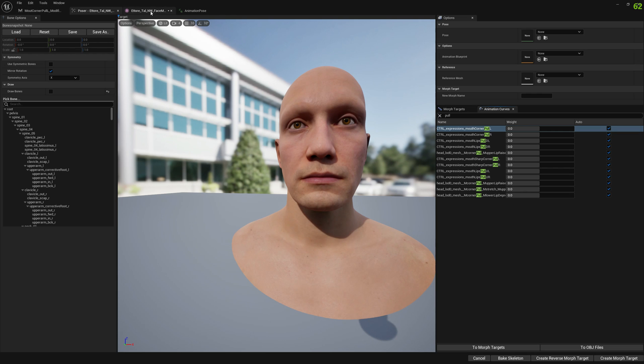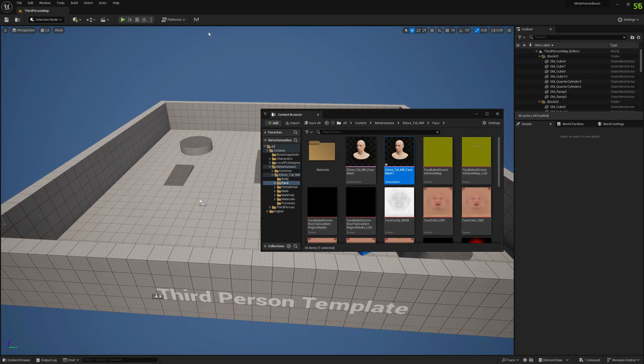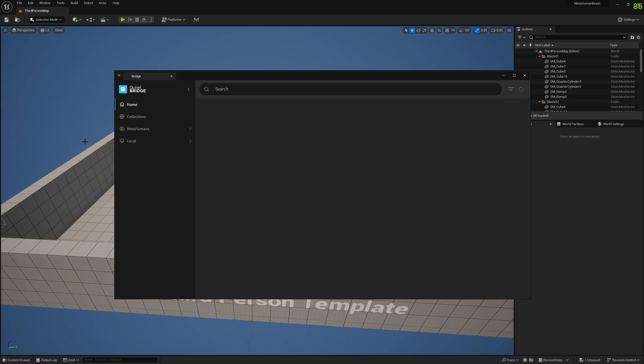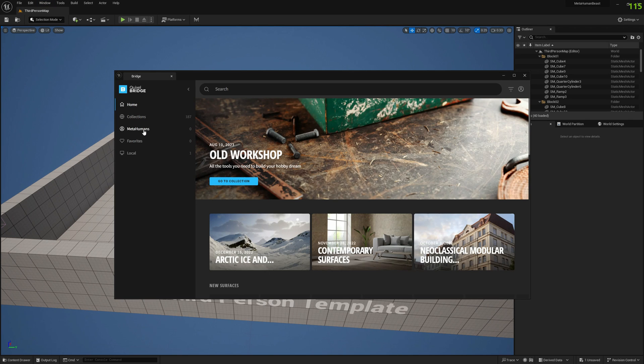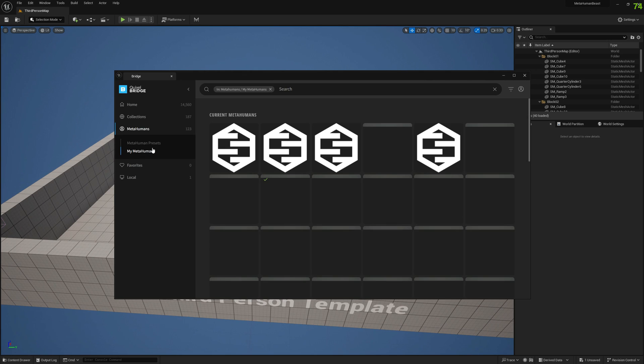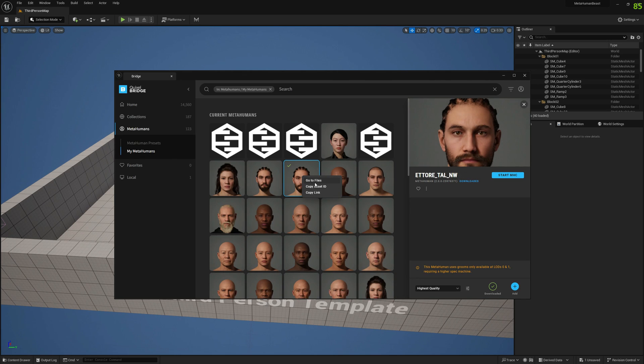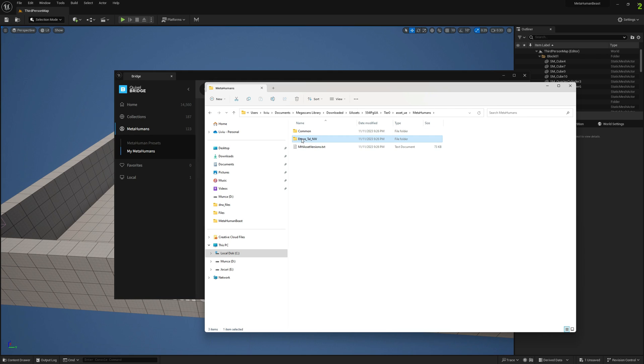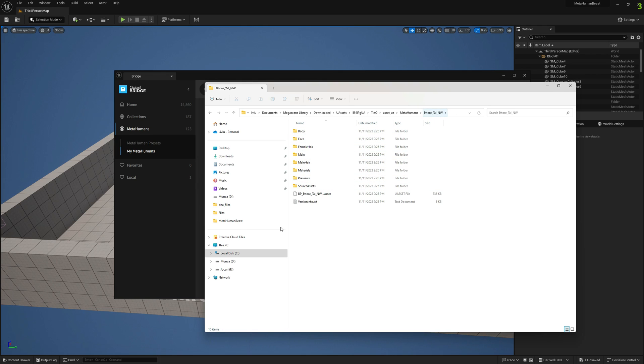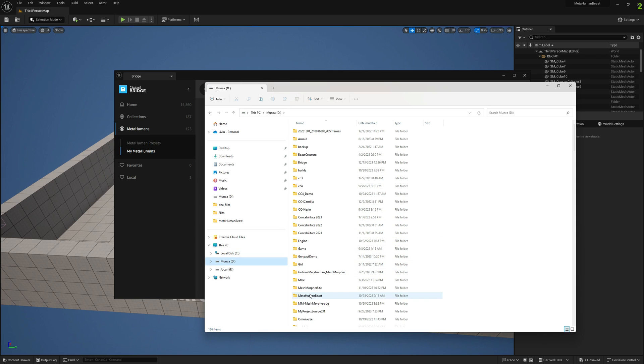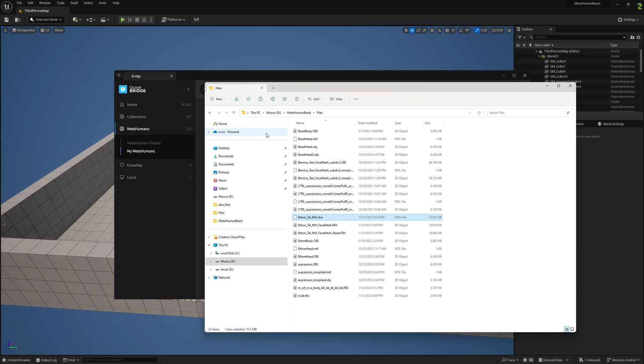What we want to do now is go to Quixel Bridge and grab the DNA asset for our MetaHuman - the original DNA asset. To do so, navigate to your MetaHuman folder name and then go to source assets. You're going to copy this - you don't want to overwrite it. We're going to copy it to our project.